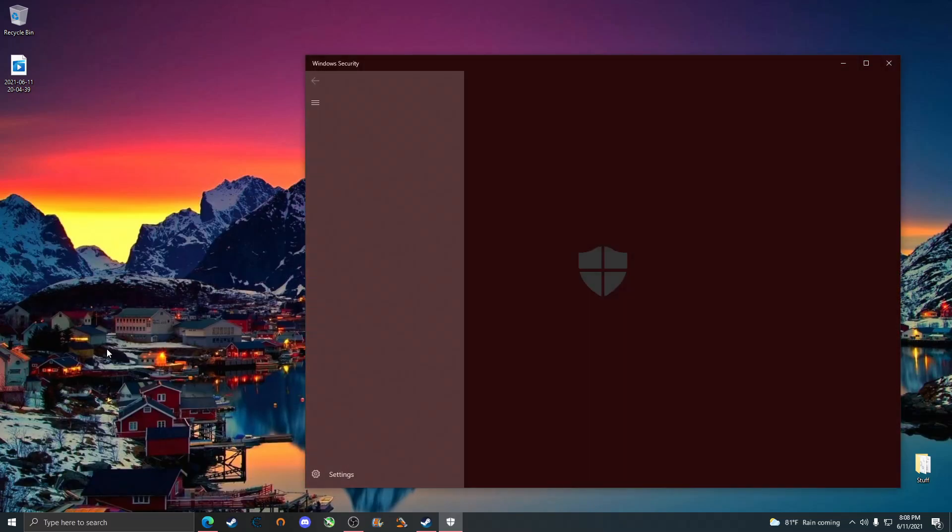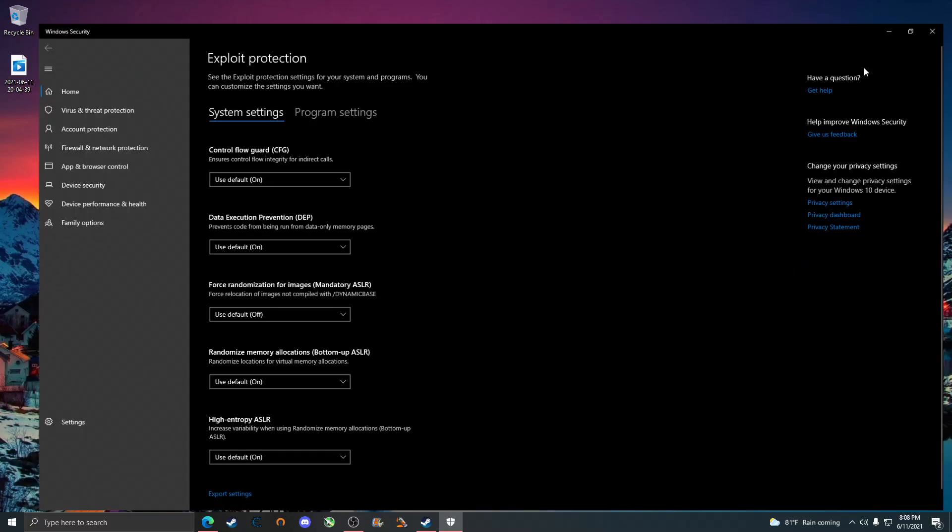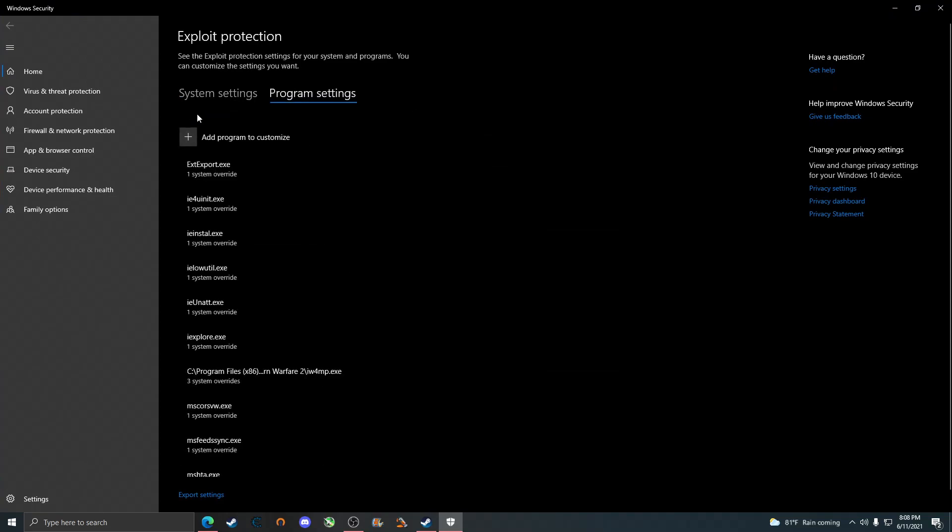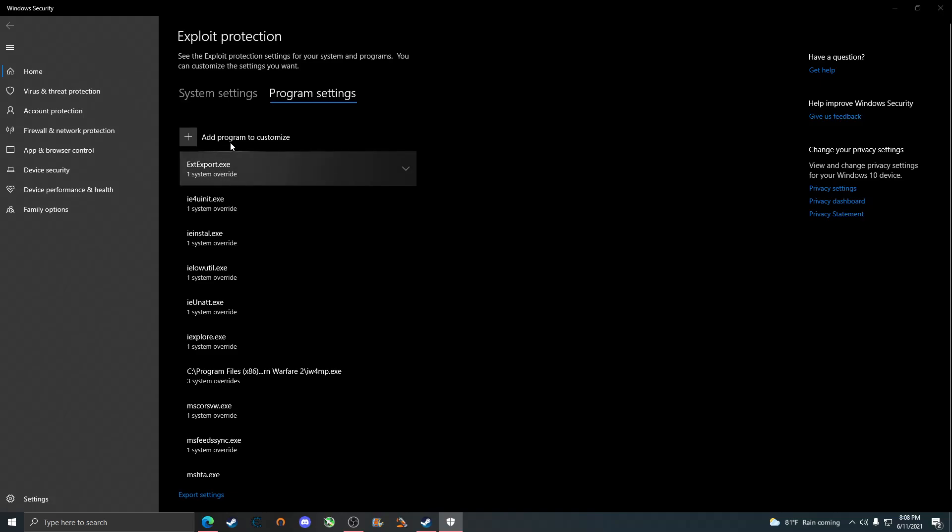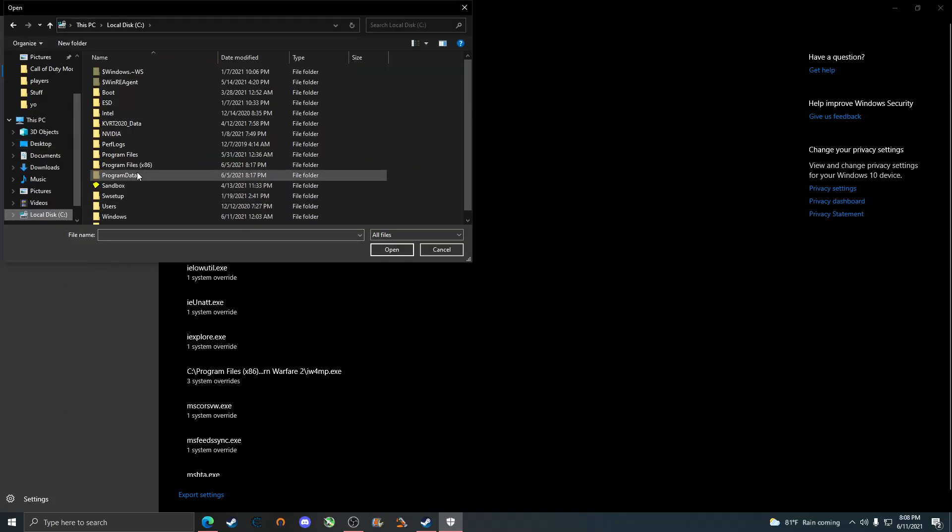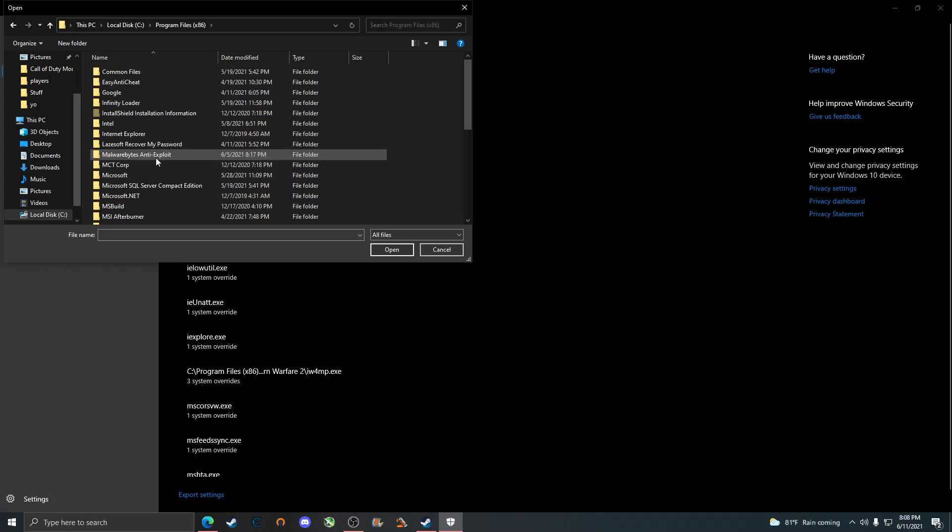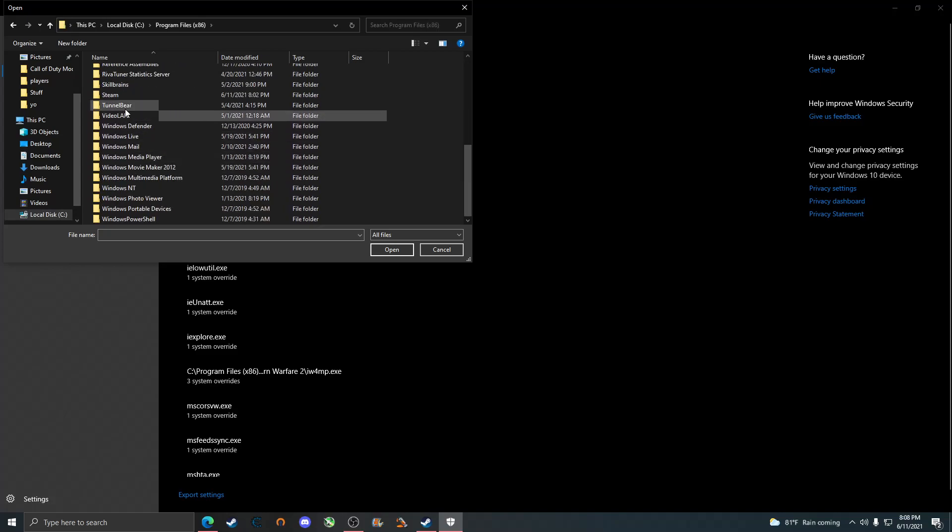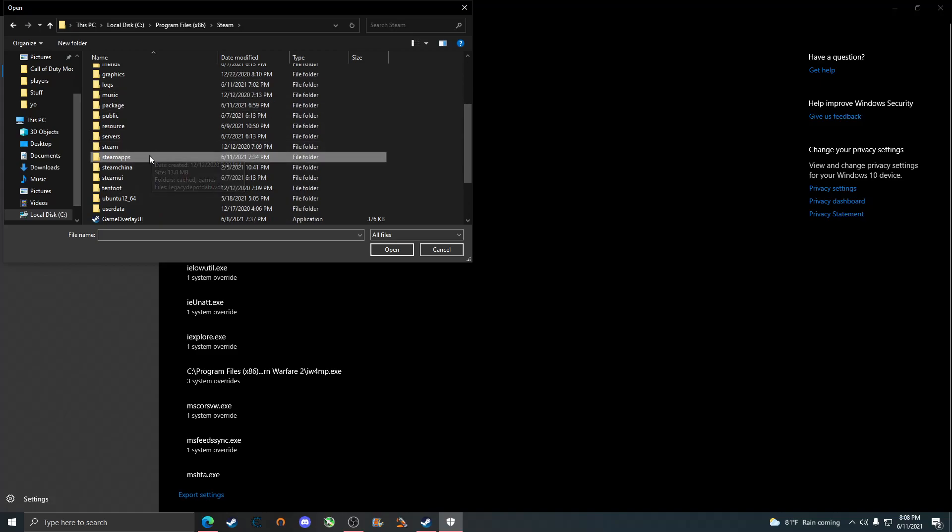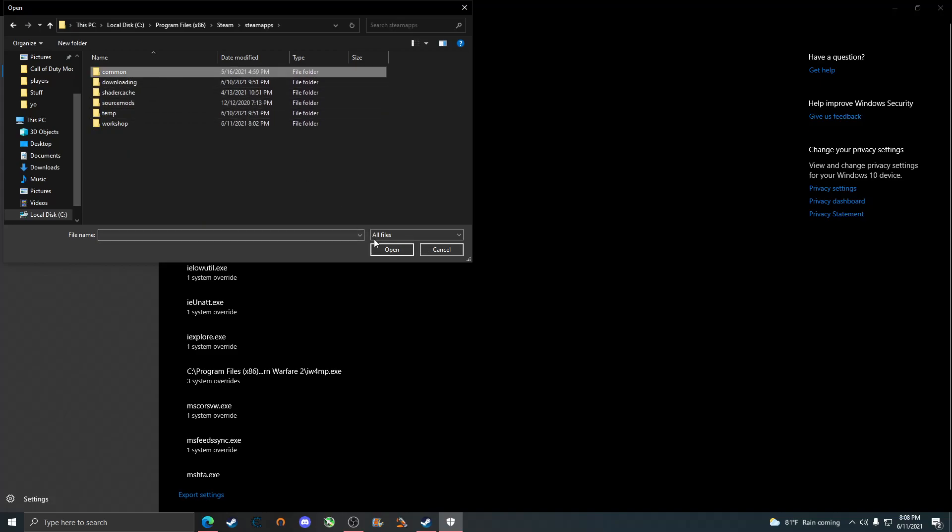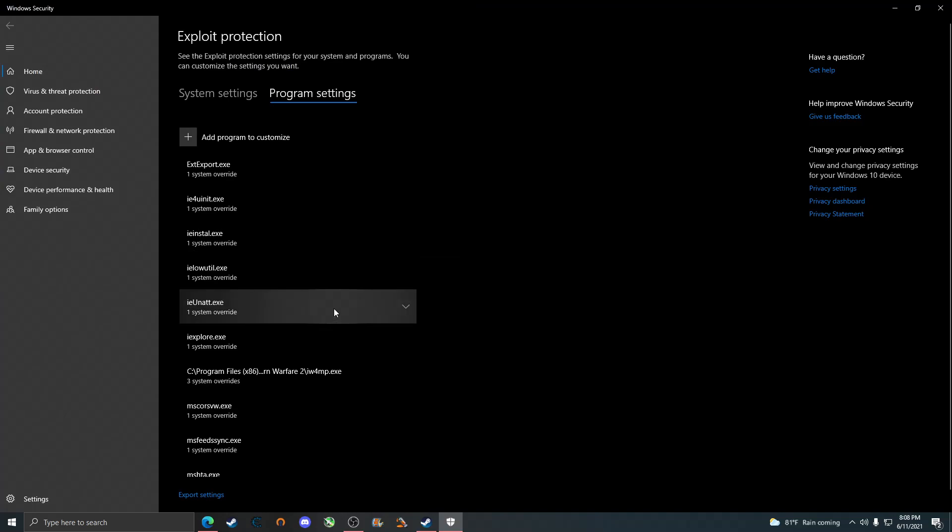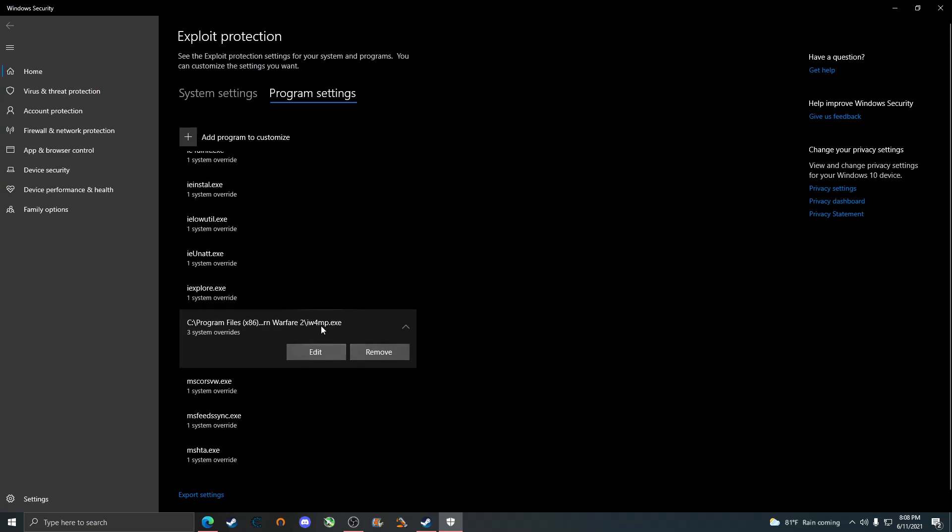Once you check that, you can go ahead and search exploit protection. Here we're going to click on program settings and we're going to click on add program to customize, choose exact file path. Here is where we're going to add, once again, Modern Warfare 2 which is iw4mp.exe. I've already added it so I don't need to add it, but however I will show you where to find the Modern Warfare 2 executable at. There it is right there.